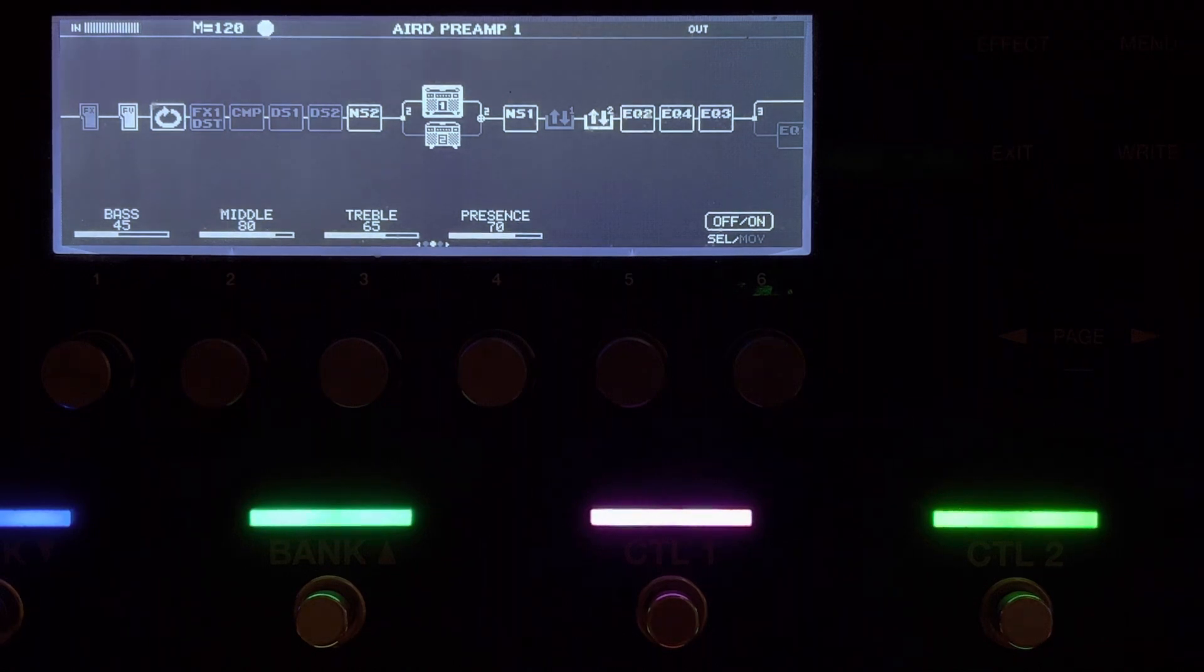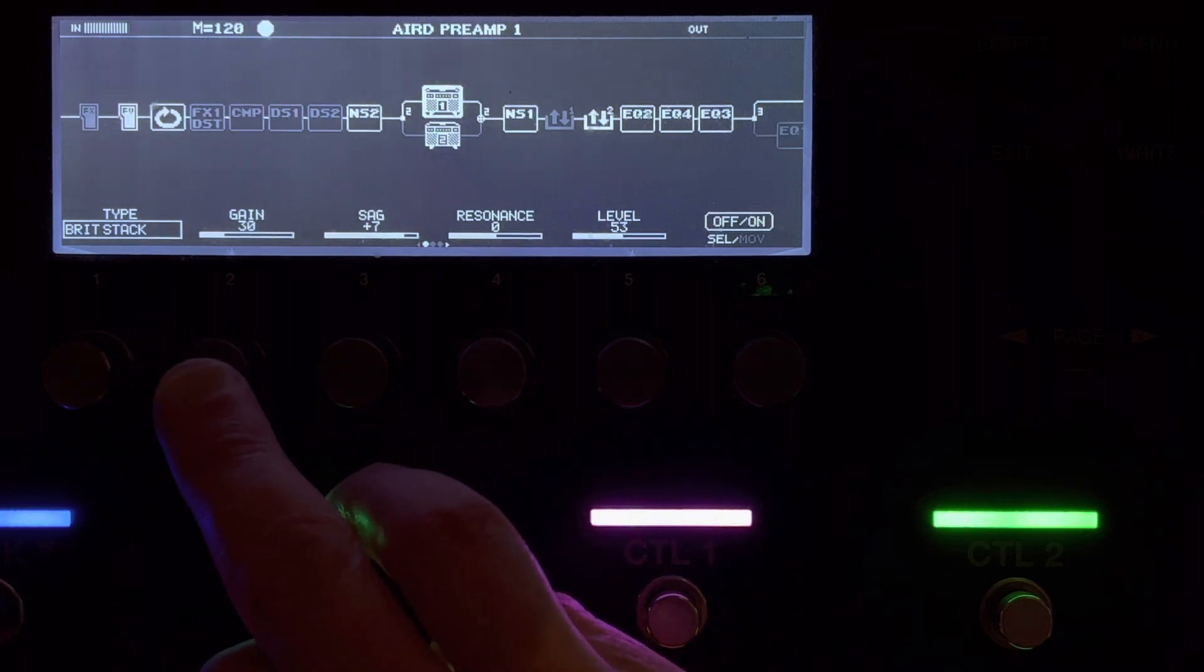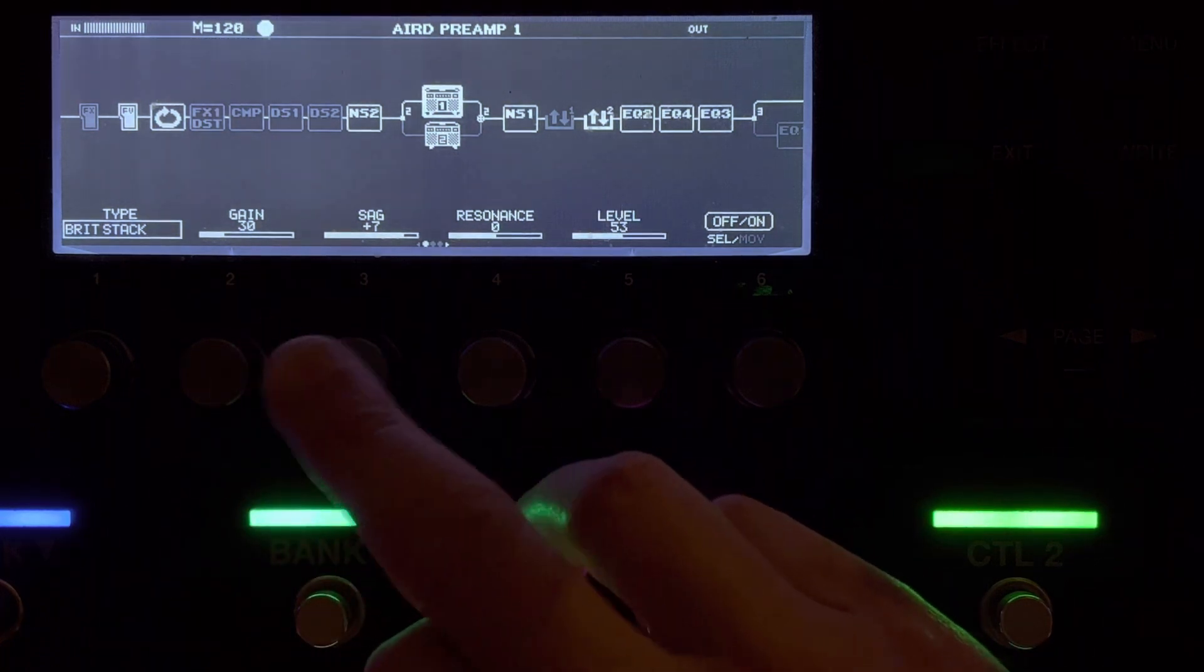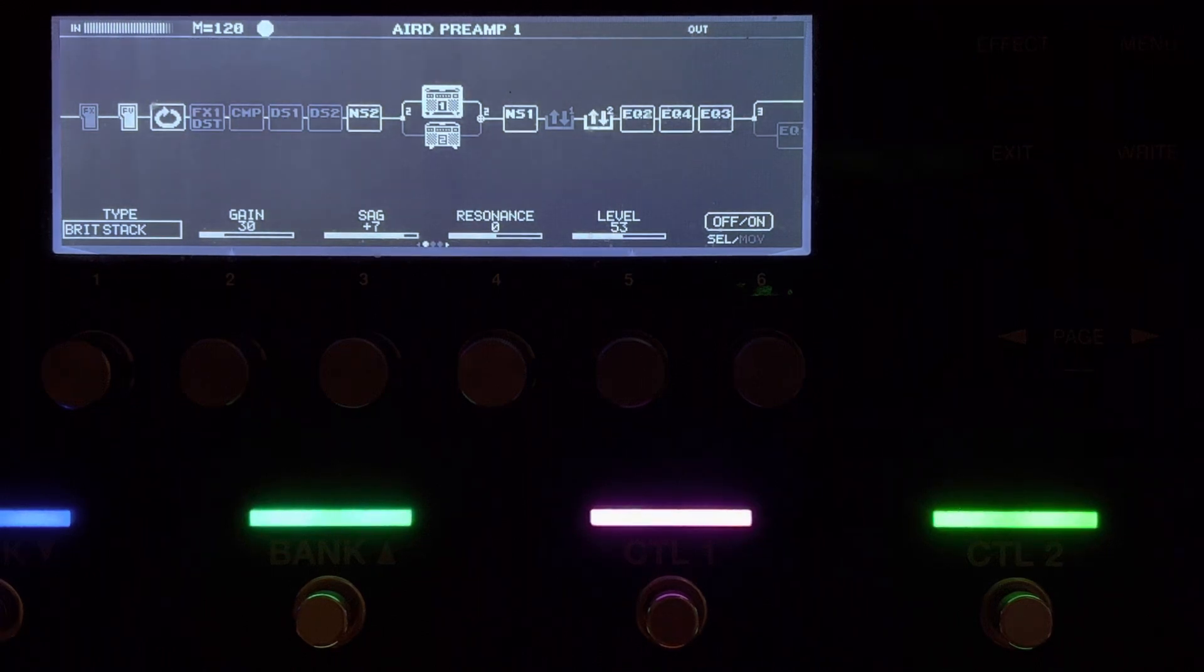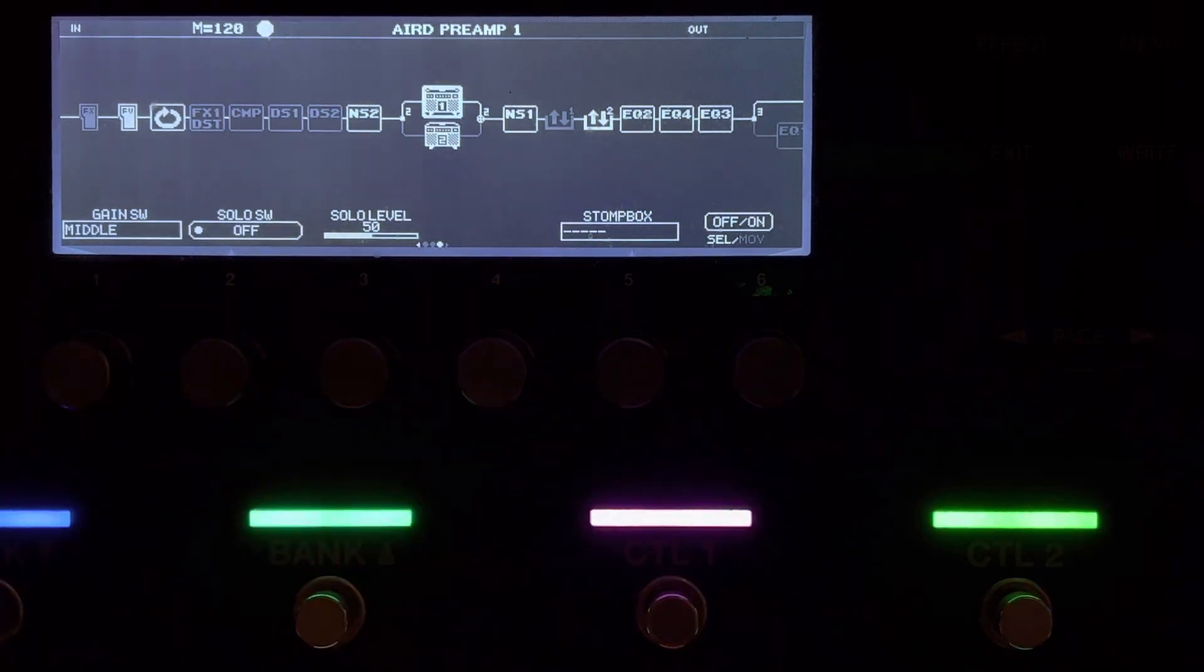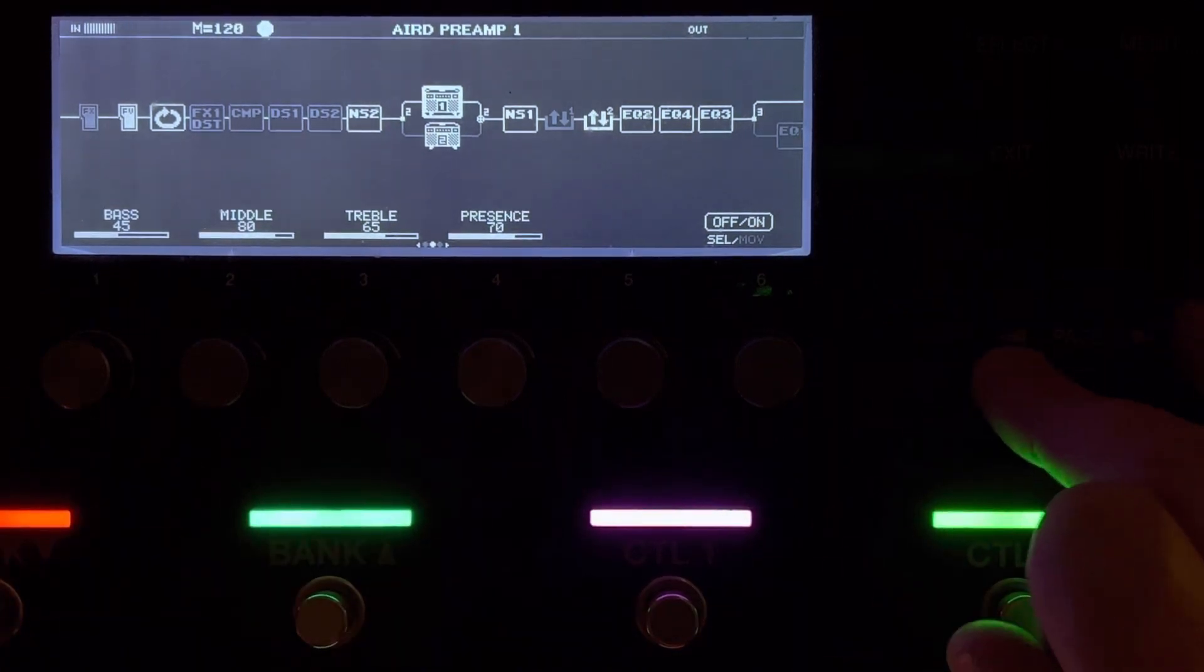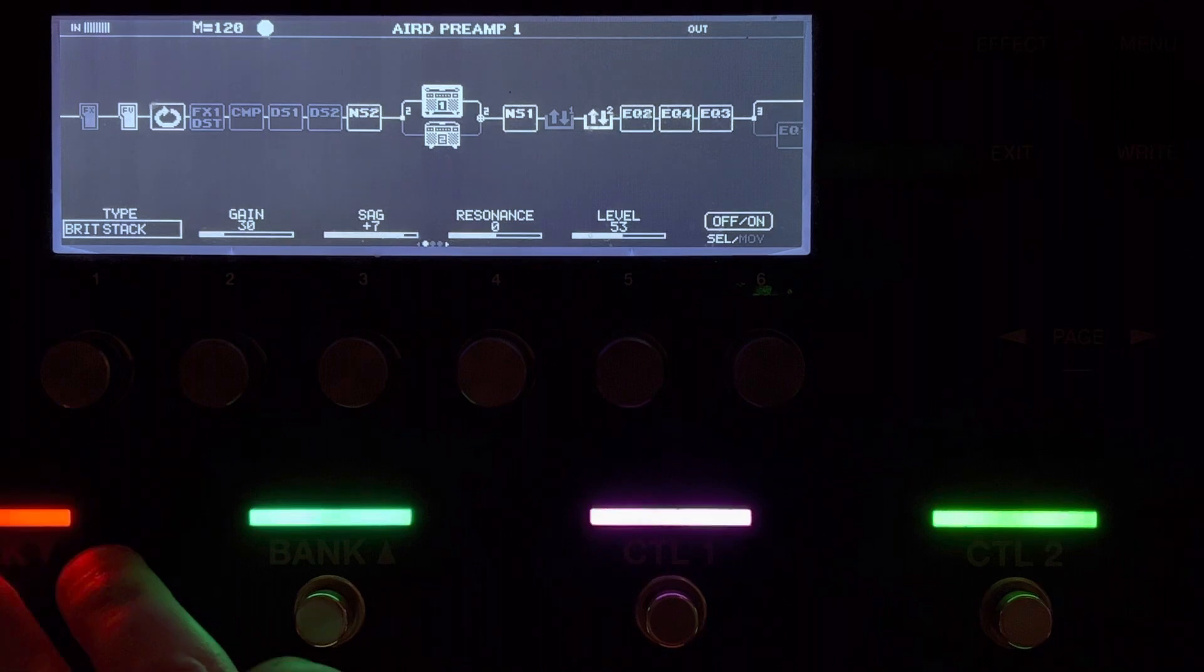Let's go to the back pickup. Now, here I've got the gain on 30, with a level of 53. I've got the sag on 7 for all of these. I've got the resonance 0. Now, if I was using GT1000 cabs, I'd have that resonance on probably about plus five, but I'm using a two notes cab M dynamic IR of a Marshall 412 vintage 30.